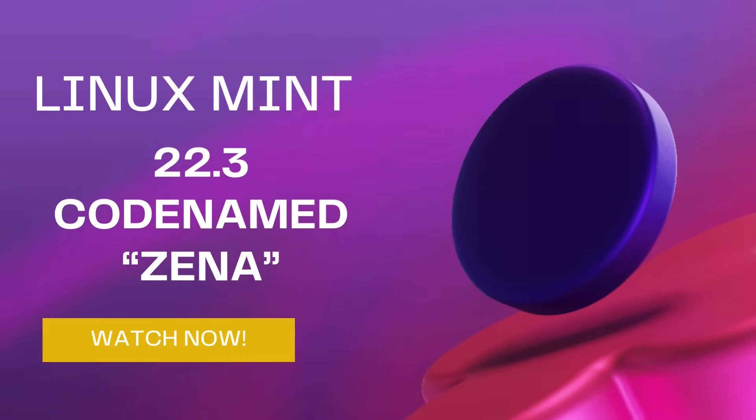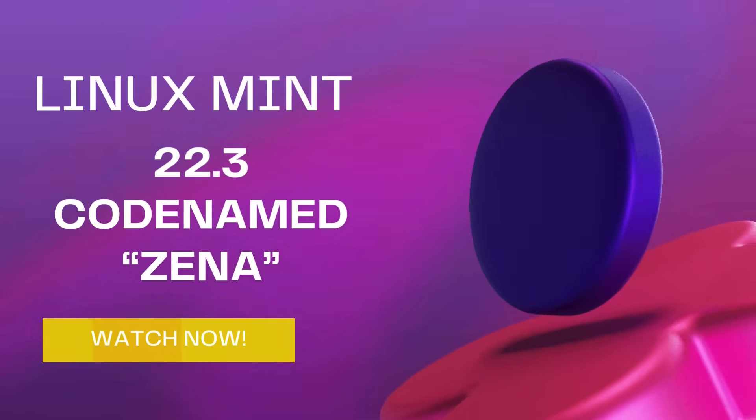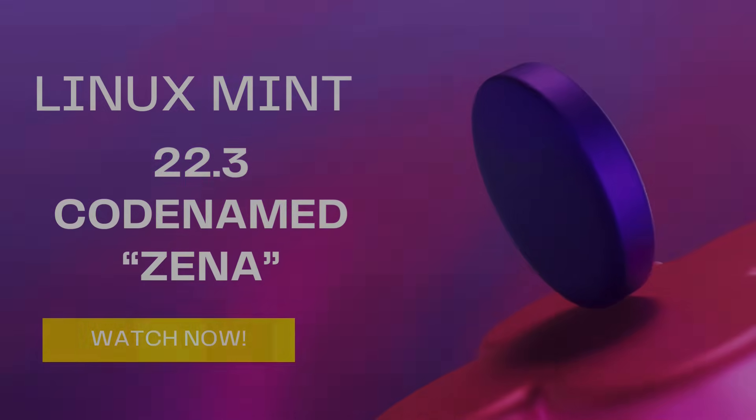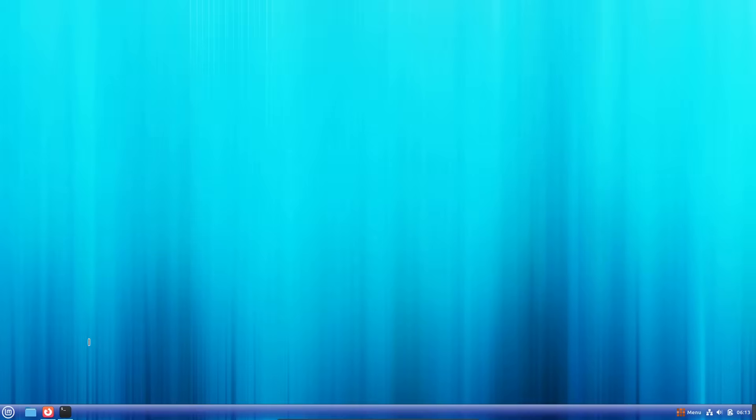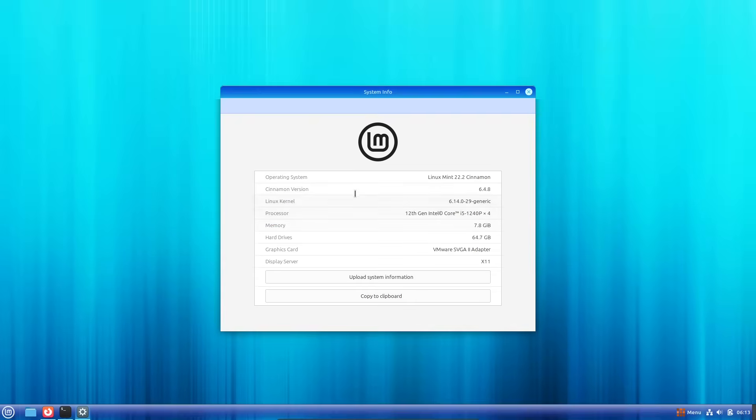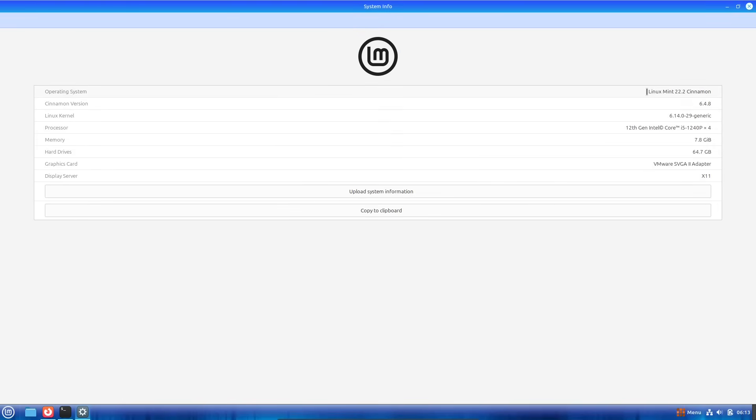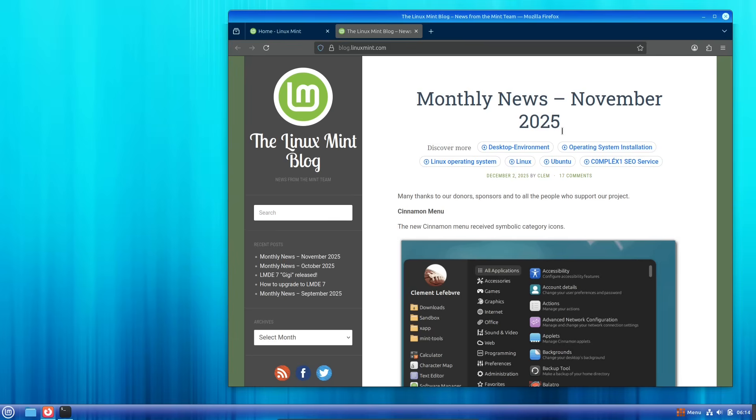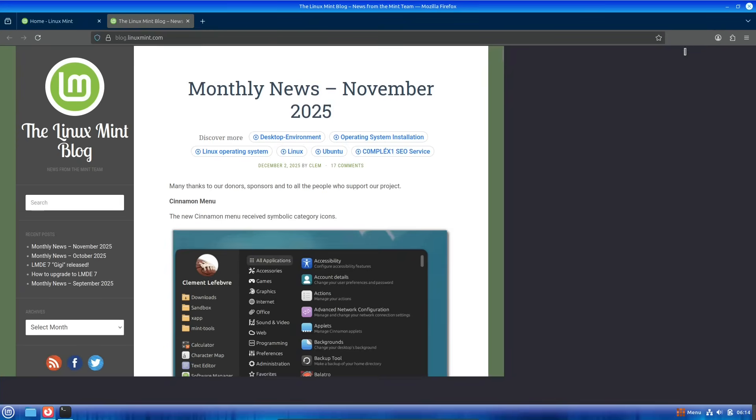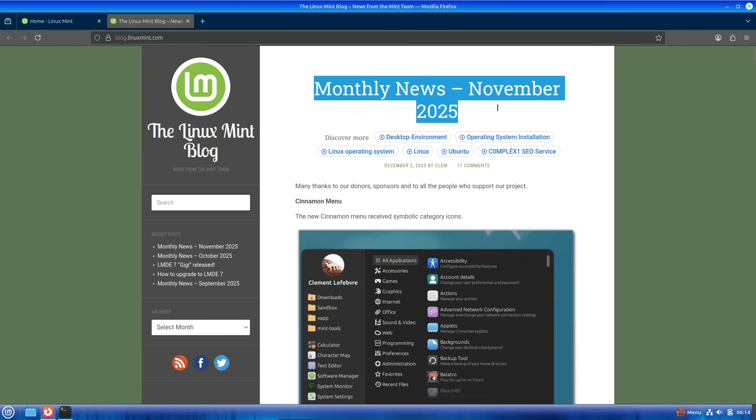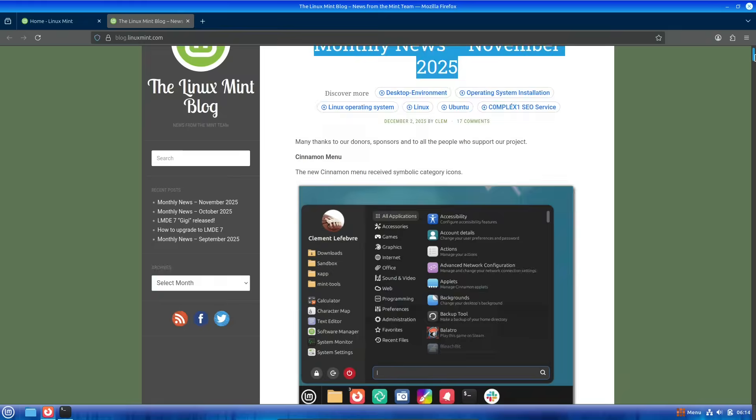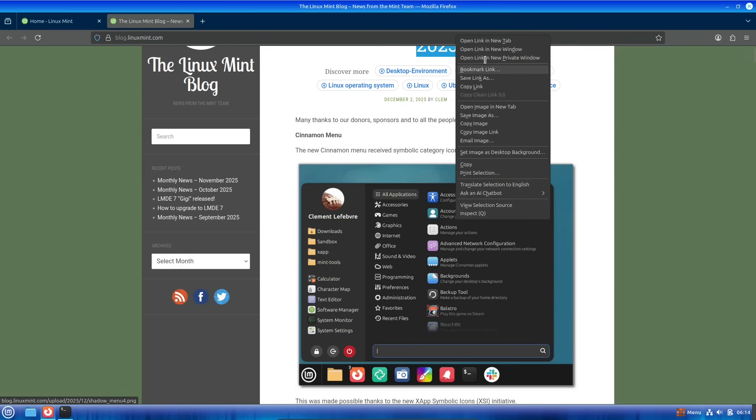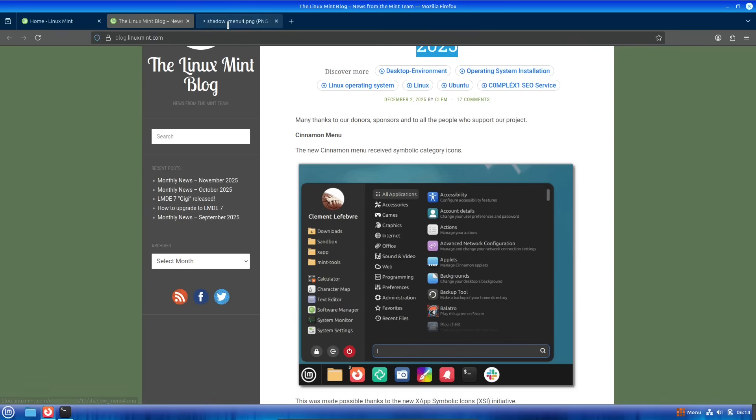Hey everyone, welcome back to the channel. Today we are diving into some exciting news from the world of Linux distributions. If you're a fan of user-friendly, stable operating systems, you've probably heard of Linux Mint. Well, the team behind it has just announced the upcoming release of Linux Mint 22.3, code-named Zena.